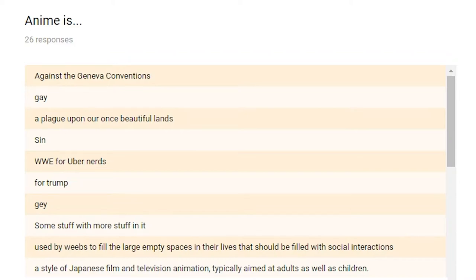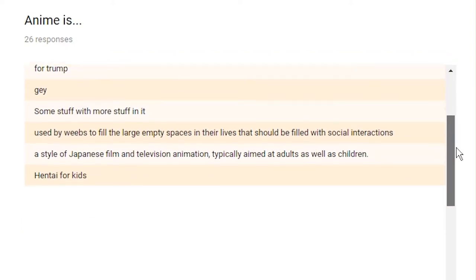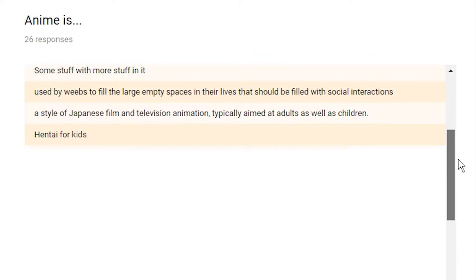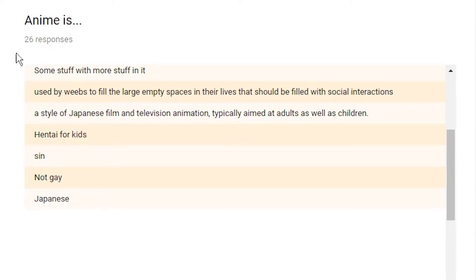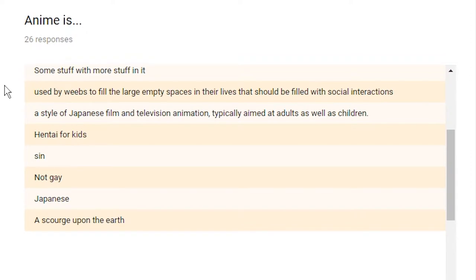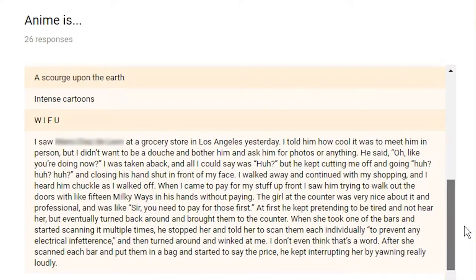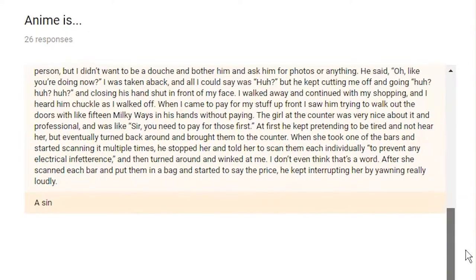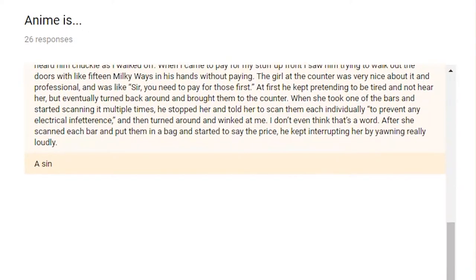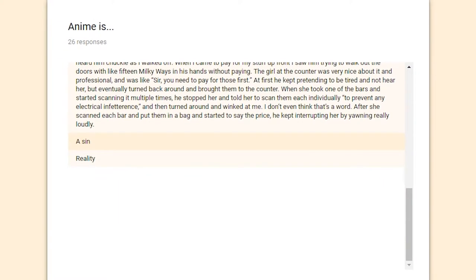Thanks for playing along. Anime is hentai for kids. Anime is sin. It's the second one for sin. Yep. Anime is not gay. Could've fooled me. Anime is Japanese. Could've fooled me. Anime is a scourge upon the earth. Anime is intense cartoons. Anime is waifu. And they spelled waifu wrong. Anime is copypasta. Anime is a sin. I think that is three for sin now? Yep. Three for sin.